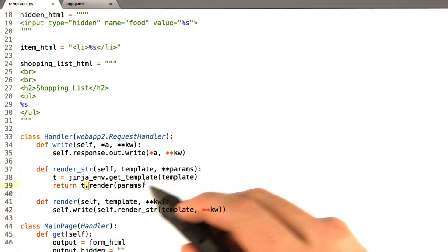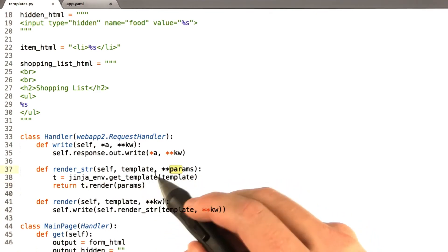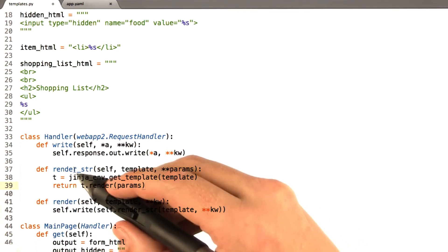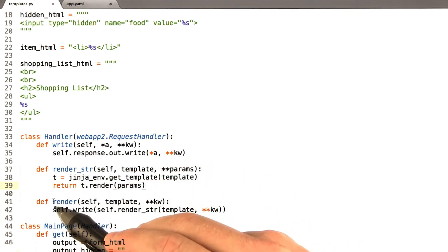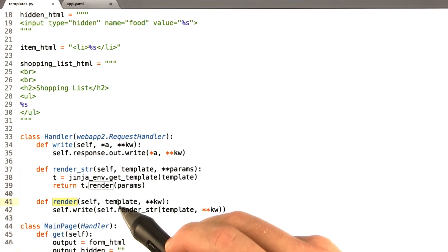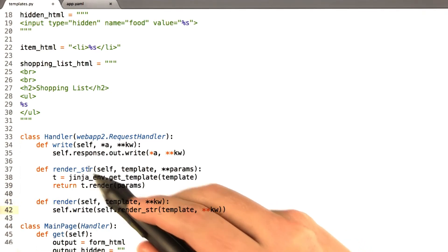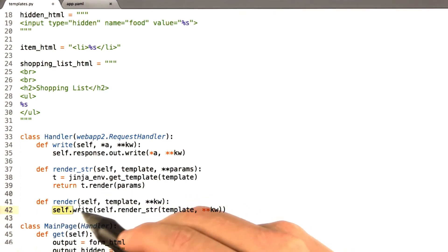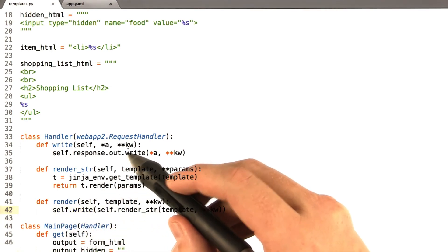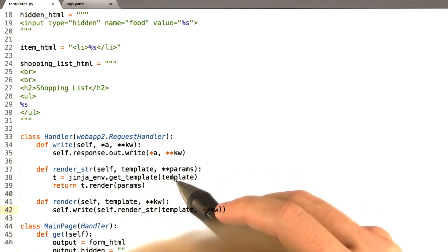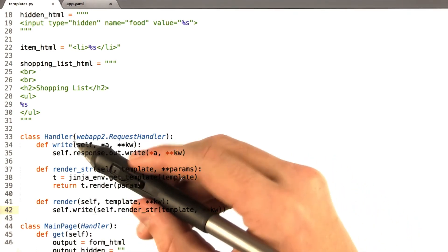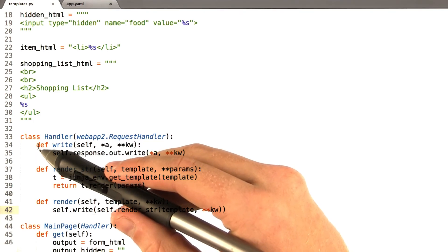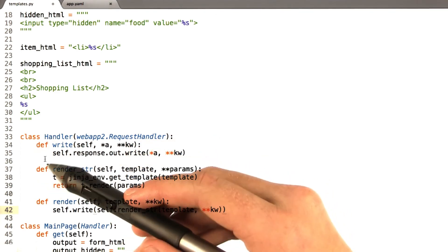And we call t.render, passing in the parameters that were passed into this function. This will be more clear when we actually use this as an example. And this just returns a string. And then I added this other render function, which I'll use all over the place. Which again takes a template, a bunch of extra parameters. And it just calls render_str, this other function. But it also wraps it in self.write. Which is the one that actually sends it back to the browser. You'll actually see these three functions in most of the examples, most of the homework solutions and stuff I use in this class. I've just been copying them around.